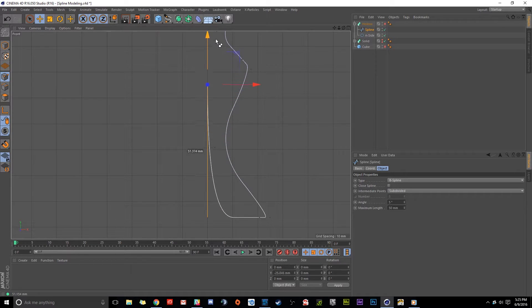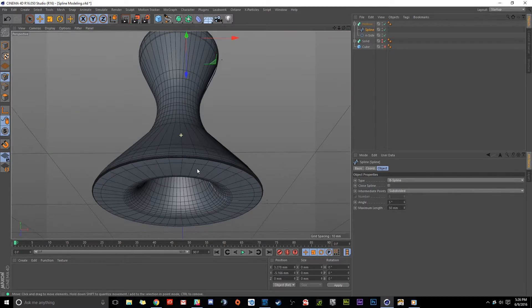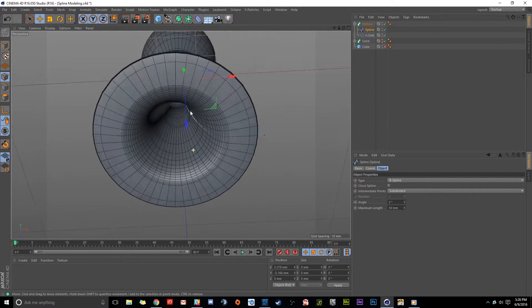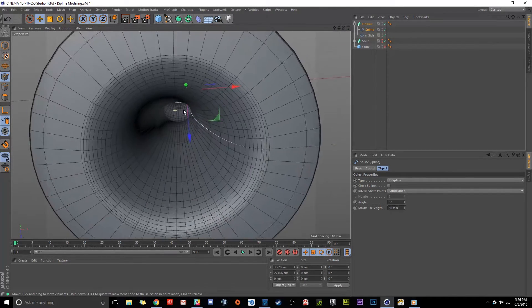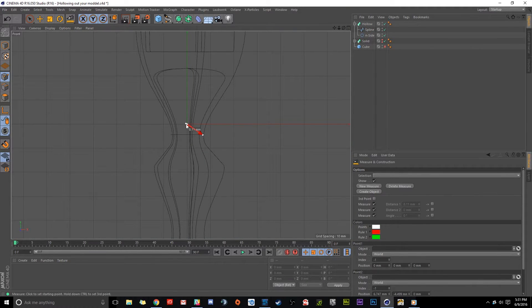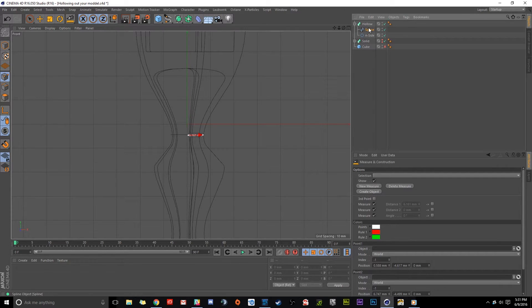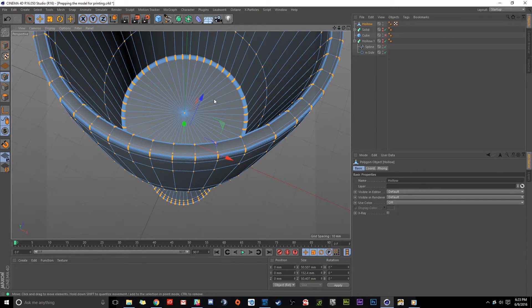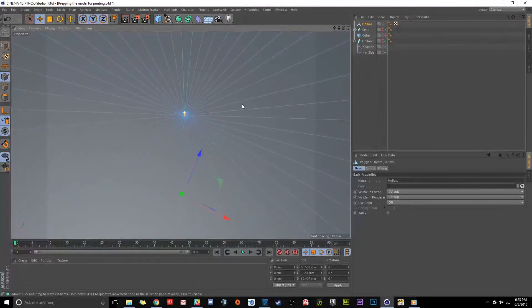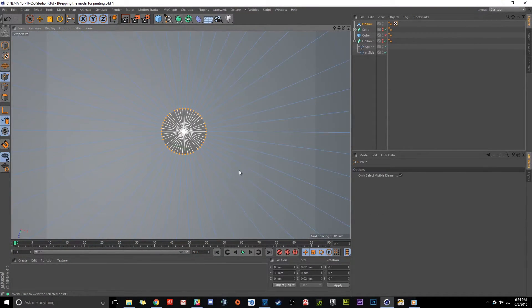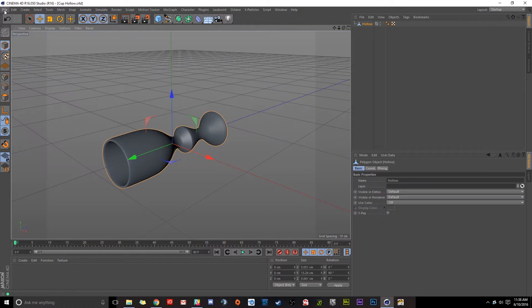I'll then show how to hollow out our model to cut down on printing costs. Then we'll measure the wall thickness of our model to make sure it fits within the restrictions of the material we've chosen. I'll then show how to properly optimize your model so it's compatible with 3D printing.